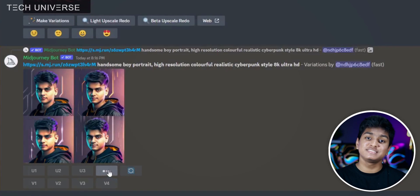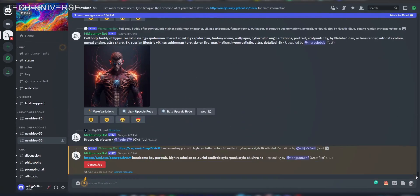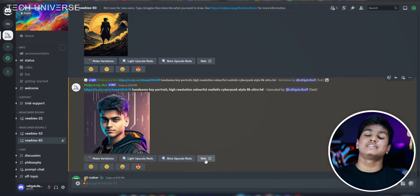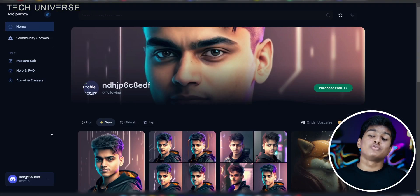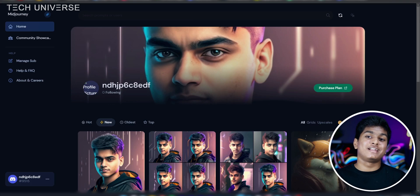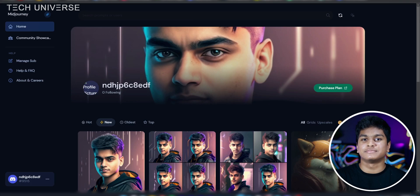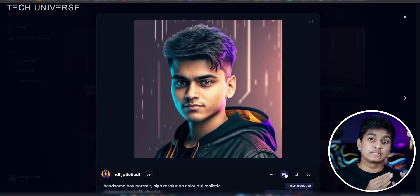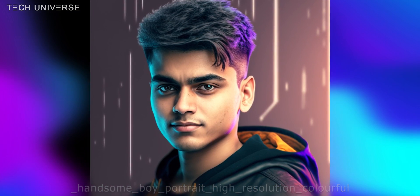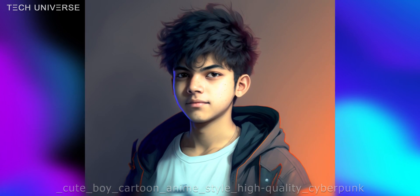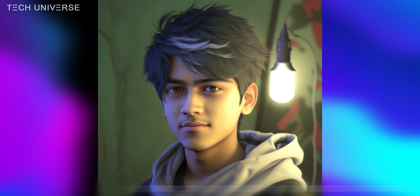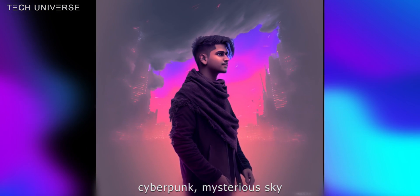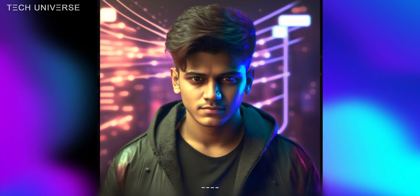After clicking the upscaling button, the AI generates a new high-quality image. Once it's done, click the Web button and you will be automatically redirected to the Midjourney website. After clicking Sign In, you can see all photos you generated through the Midjourney website or Discord server, and you can download them by clicking the Save button.